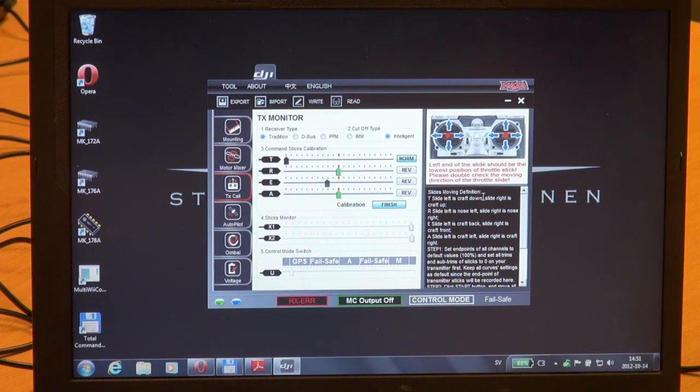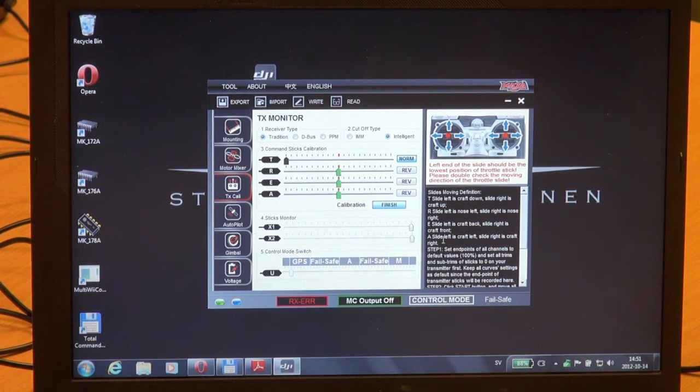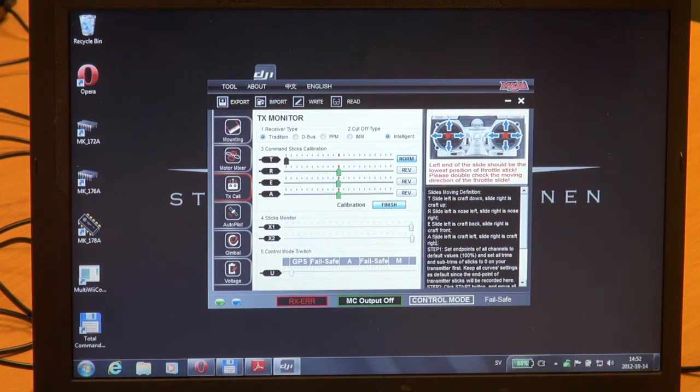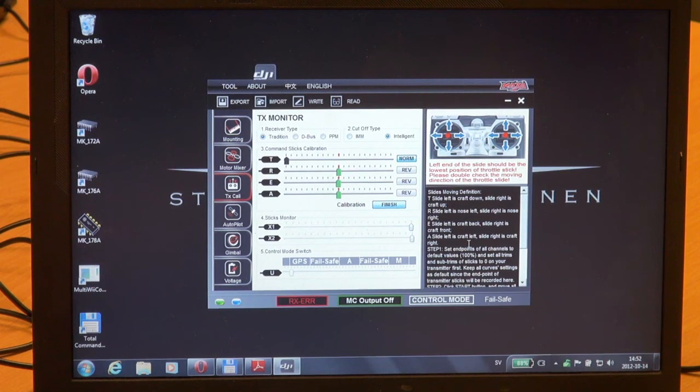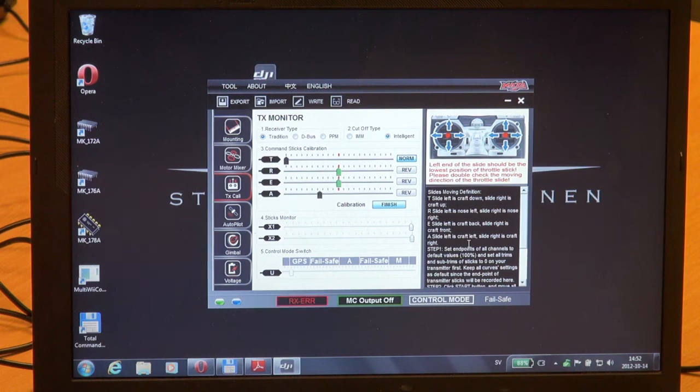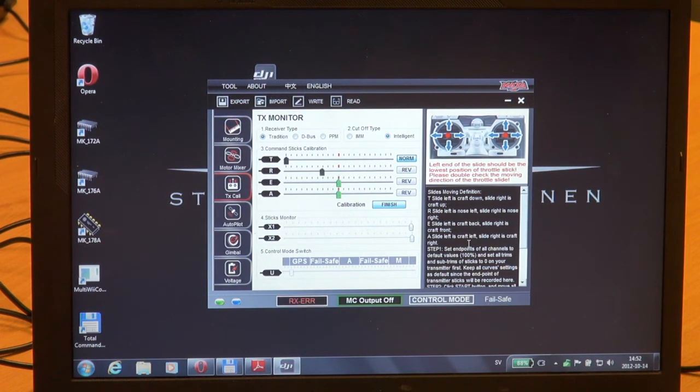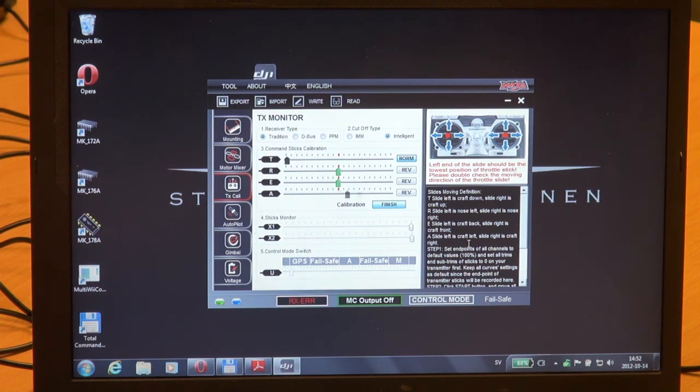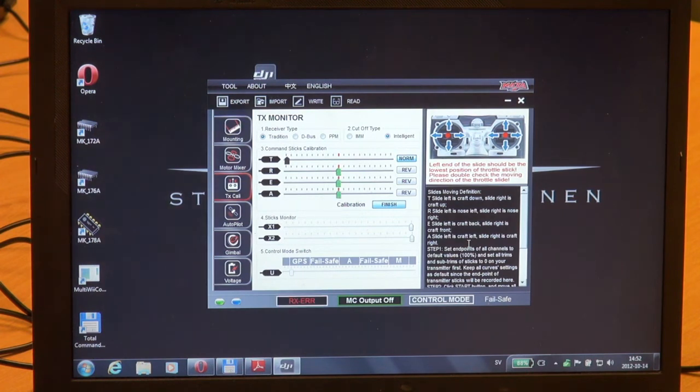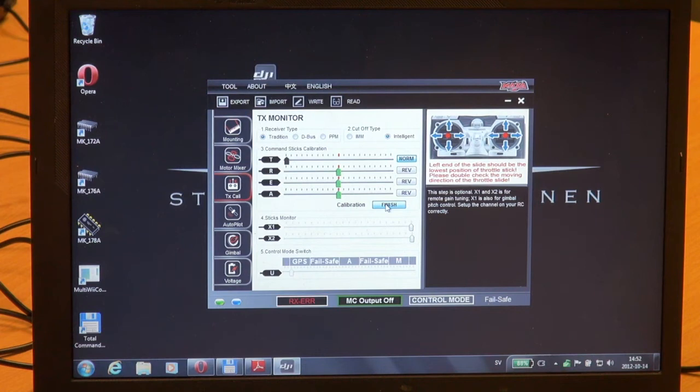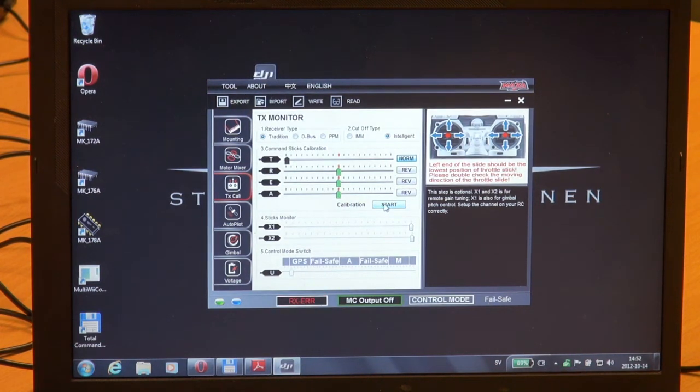And for the aileron, slide left is cropped left and slide right is cropped right. This is the aileron function. It should correspond to how you move your stick on the radio. As I can see, all controls are in the right way, so I'll just press finish with calibration.